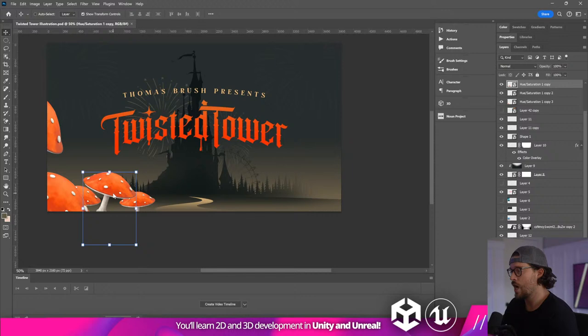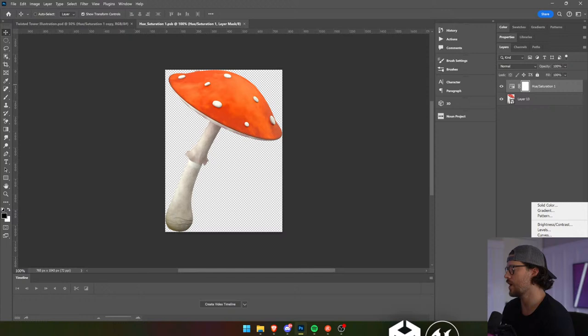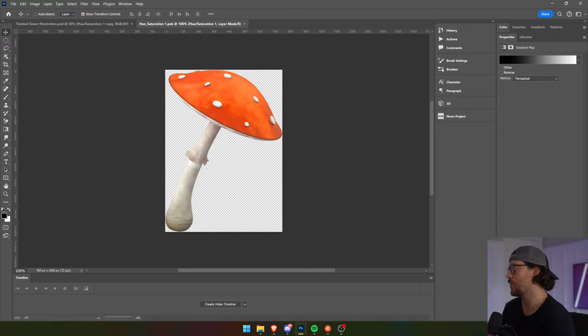Let's get this white to be more cream. I'm a big fan of limiting our color palette. The way you can do this — making the white more of a cream — you can actually use the gradient map.